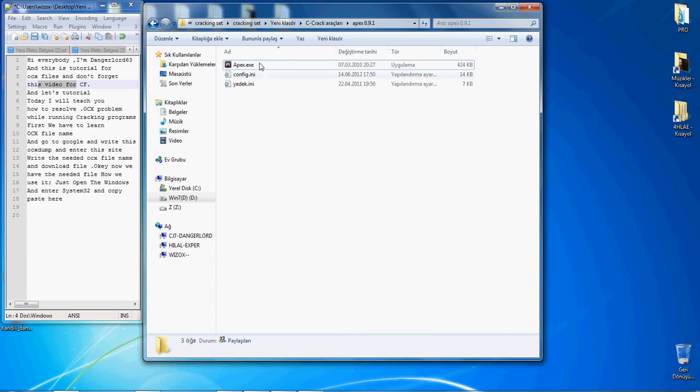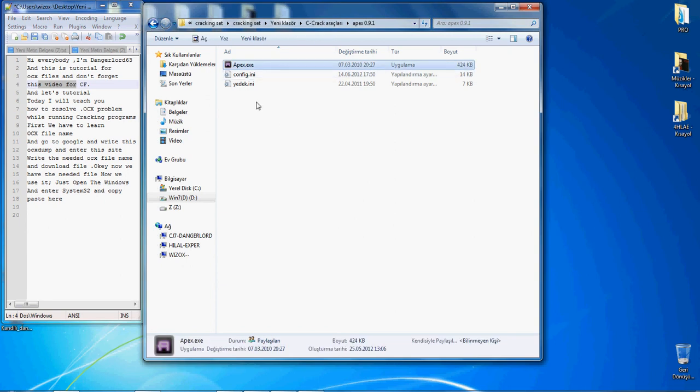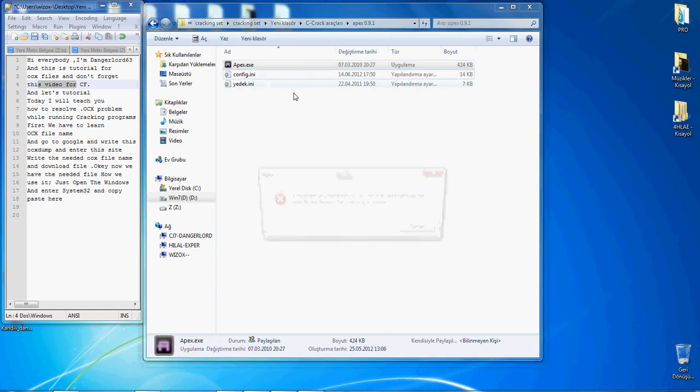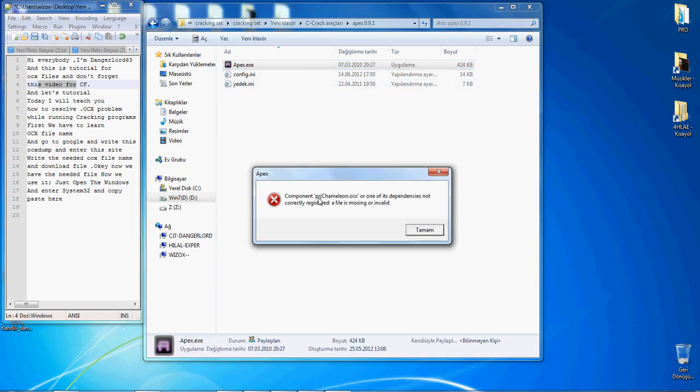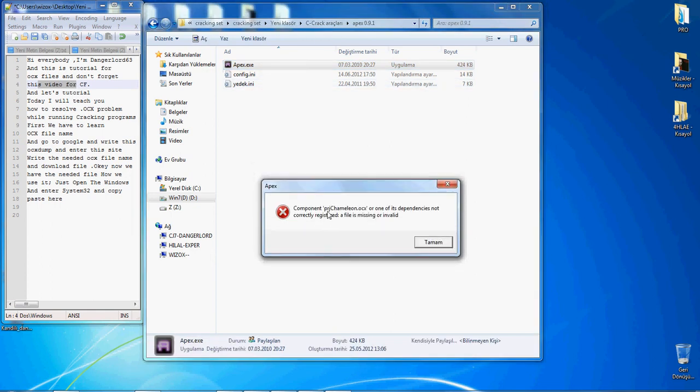First, we have to learn the OCX file name. Our file name is prgchameleon.ocx. Don't forget it: PRG Chamberlain.